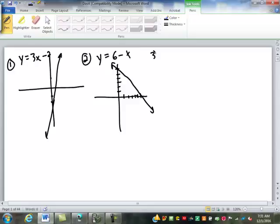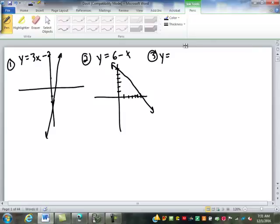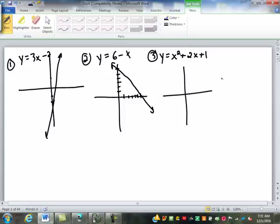Number three, what's the equation? X squared plus 2x plus 1. So it should look something like this.